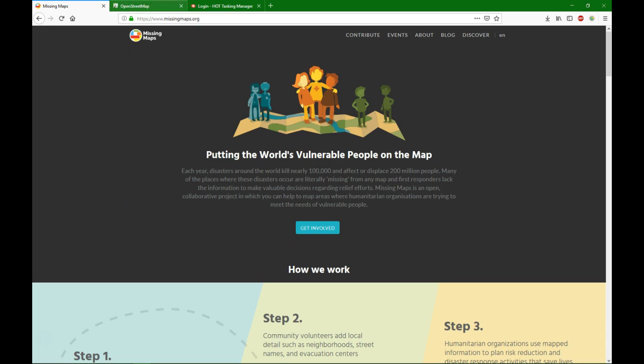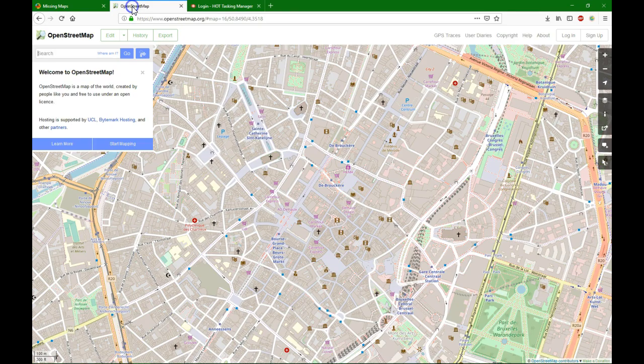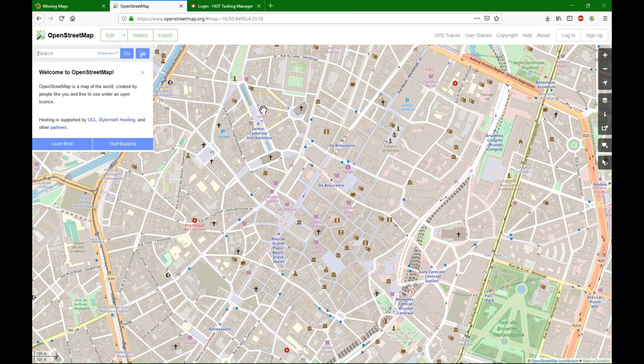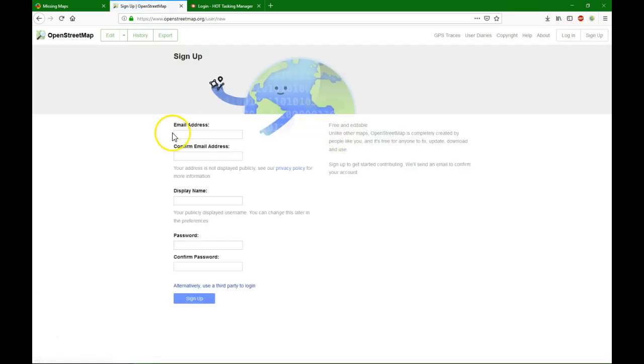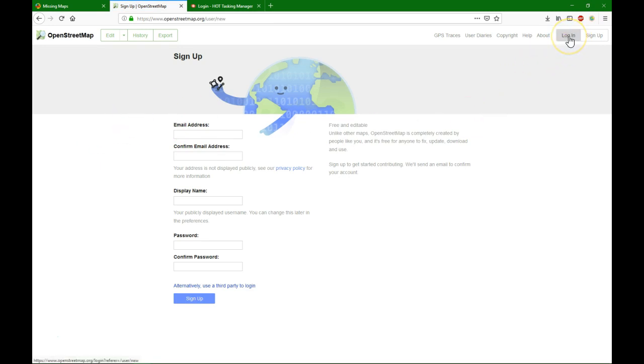First of all, you go to OpenStreetMap.org. There you can sign up. You can fill in the form to make an account. In this video I'll use my existing account.